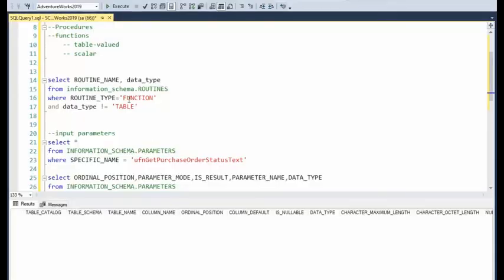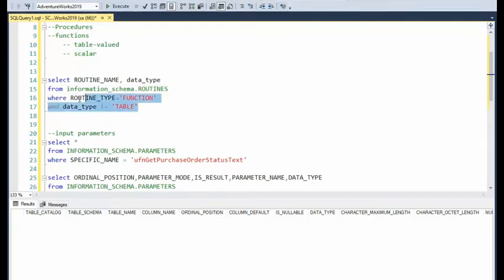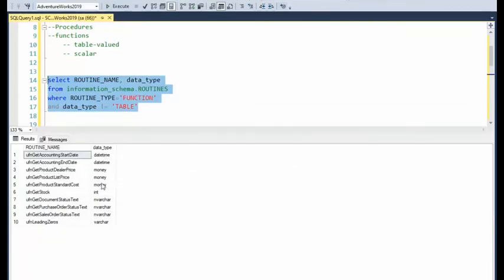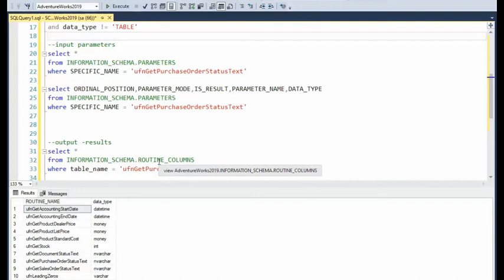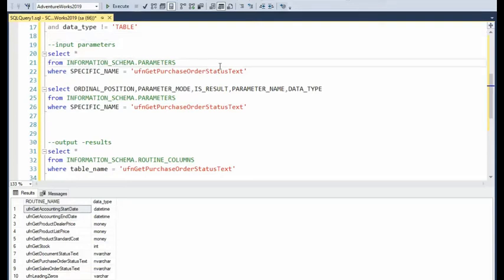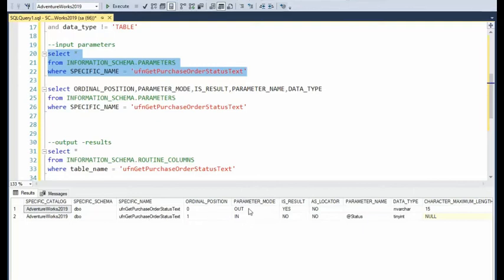So now when we look at scalar valued functions, to get those out of information schema routines, we say function and data type not equal table. So let's execute that. So notice when we executed that, we got everyone except the one that said table. Sweet. Now remember, everything about a scalar function is about parameters. You've got input parameters and output. Remember, one column, one row on the output. So when we go and say select star from schema parameters for some kind of scalar function, notice that we get a parameter mode called out and in. The in is optional. The out is required. And that is what makes it a scalar function.